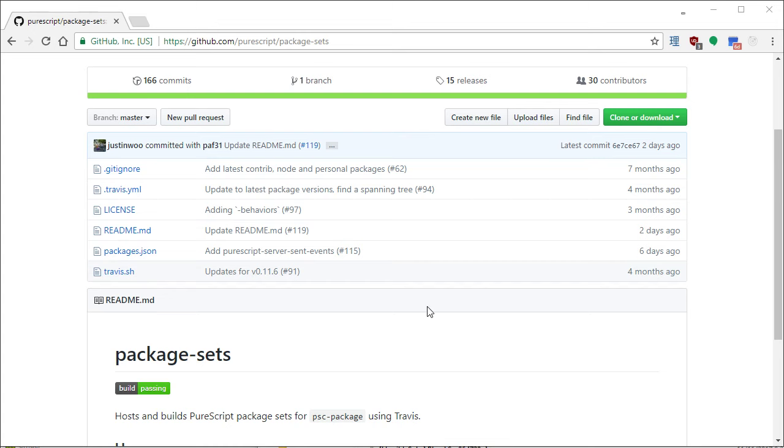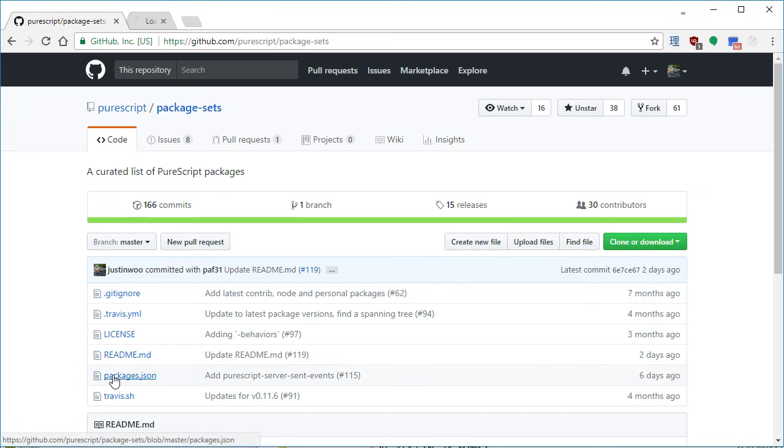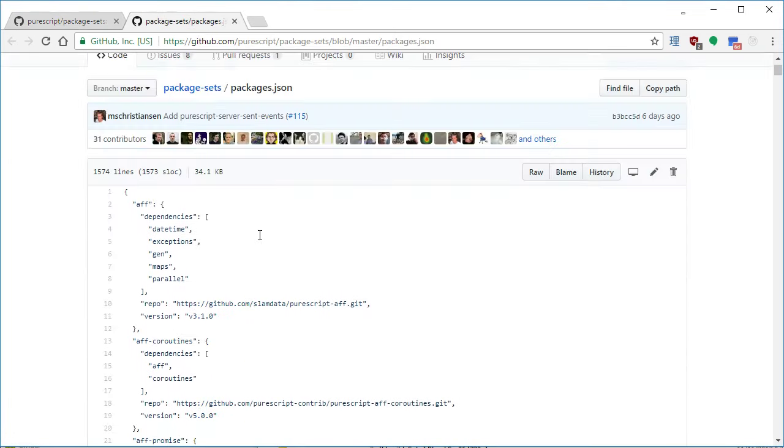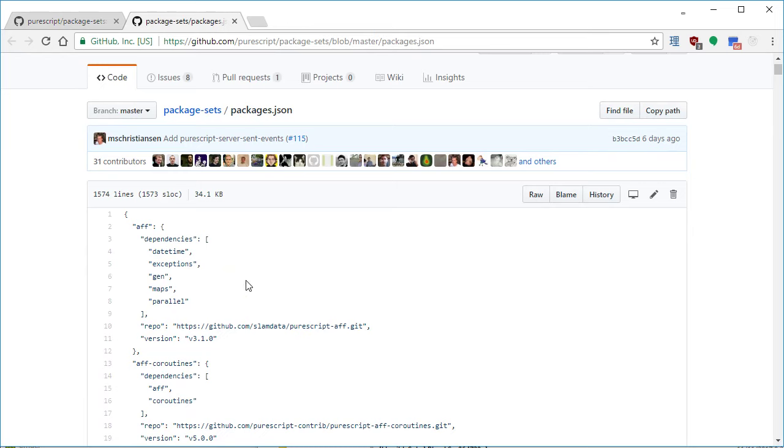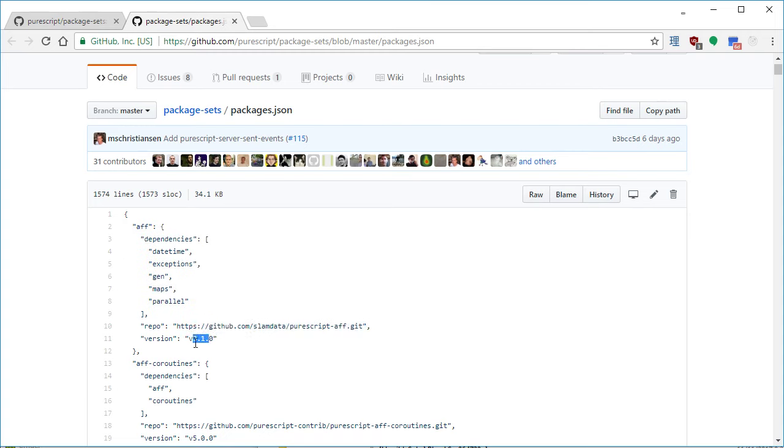Okay, so I'm going to go over some stuff about the package sets. So a package set is literally a package set. If you look at the actual contents of the package sets, you'll see in this package.json there's the package name, the dependencies it has, the repository where it is, and the tag that it's using in the version.